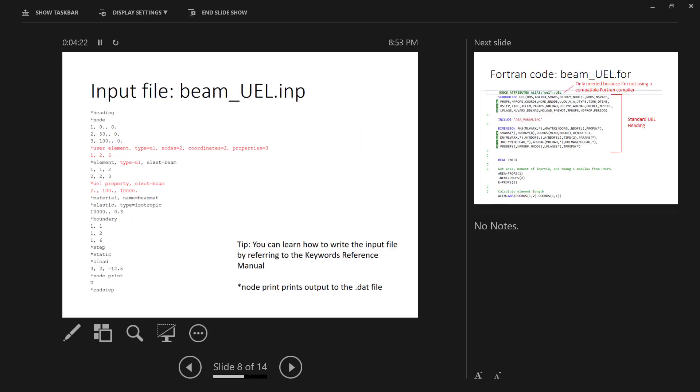The first part of creating the model deals with the input file. I call this beam_UEL.INP. You can edit this in any text editor. I use Notepad, but basically you start with some keywords which are identified with the star, and you follow the convention that Abacus follows. There's a tip at the bottom here that says that you can learn how to write the input file by looking at the keywords reference manual.